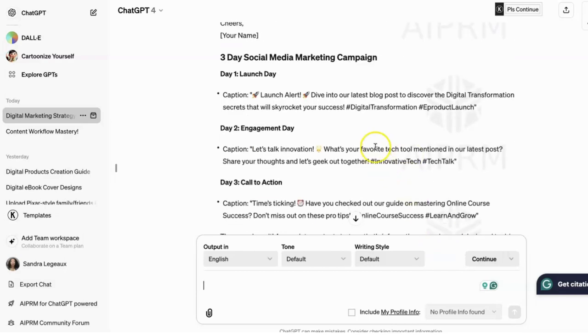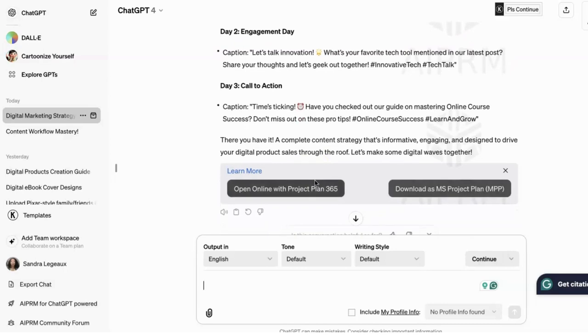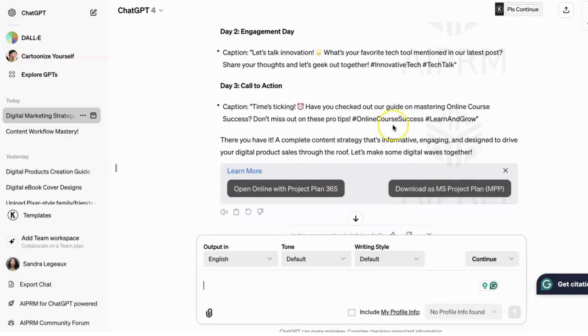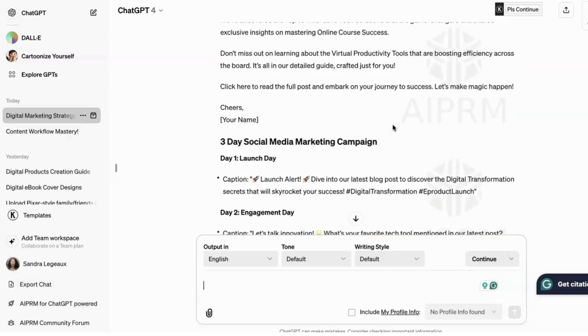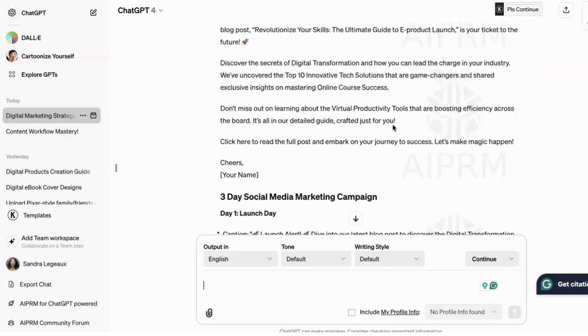It gives you a three-day social media marketing campaign, which is launch day, engagement day, and call to action. Guys, this here I think is a game changer.